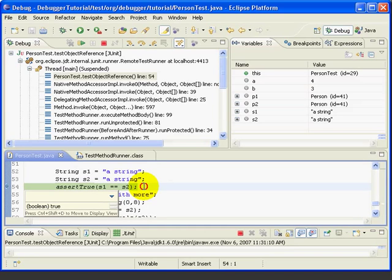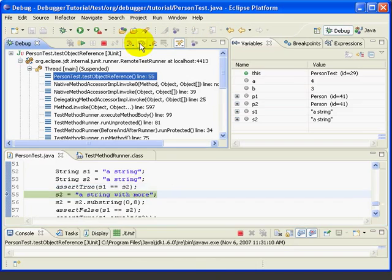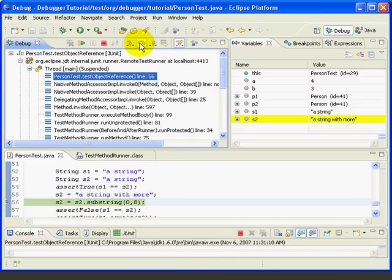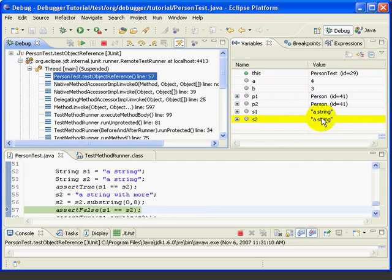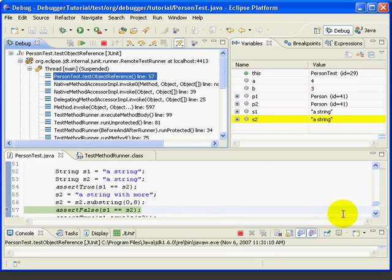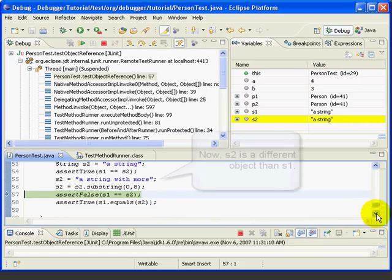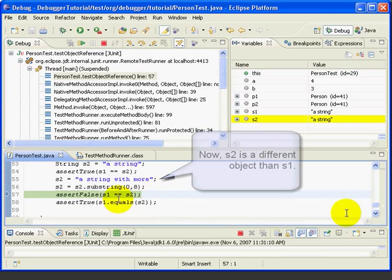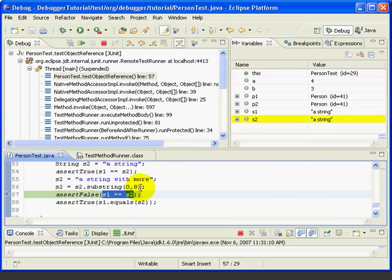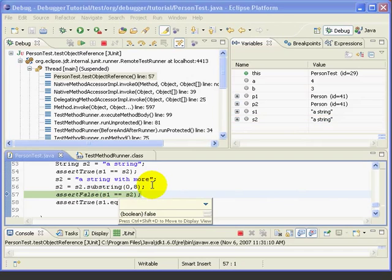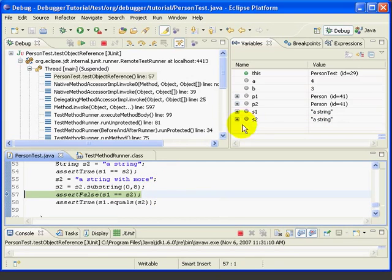Next, let's step through lines 55 and 56. And, we can see that both strings still have the same value. But, because we used this substring, the compiler doesn't know that they're the same value. So, it's created different objects. So, now let's evaluate S1 double equals S2 using Ctrl-Shift-D. And, we see this time it evaluates to false, even though the strings have the identical value.